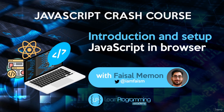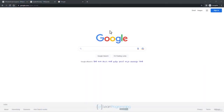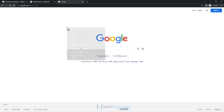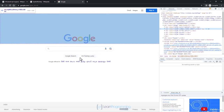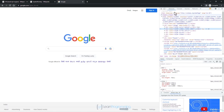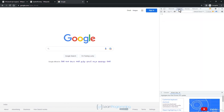In this lecture we are going to discuss how you can make JavaScript work in your web browser. Open Google Chrome or Firefox, right-click and select Inspect. You'll see a window pop up with Elements selected by default at the top. Switch over to the Console tab.